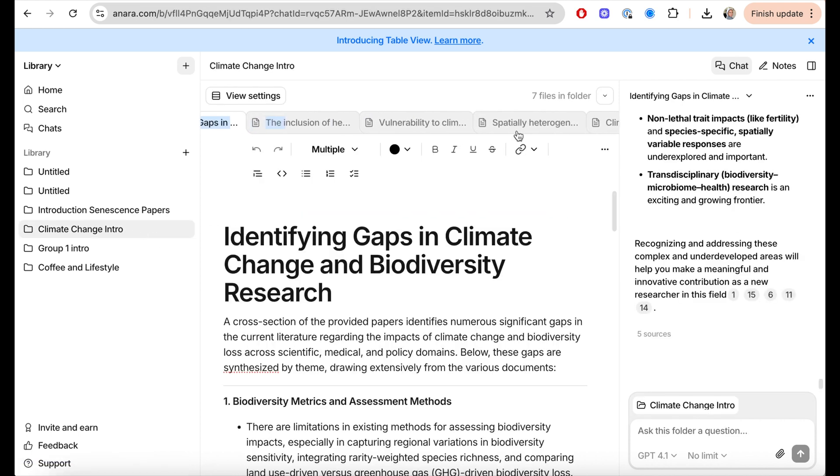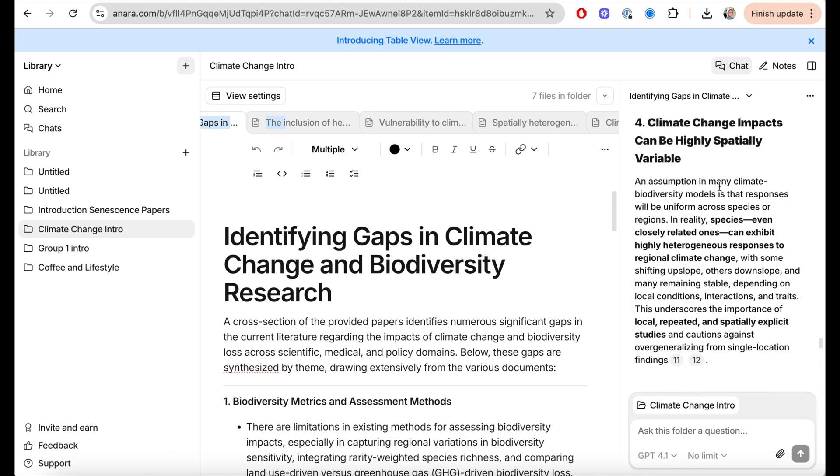I think this adds a huge advantage to using Anara for your reading and research. The number one question I get is: how can I organize my research papers and retrieve information easily without going through hundreds of accumulated papers? This is a really great step forward in using AI tools to help you do that much, much easier. I hope you enjoyed watching this video — I'll leave a link to try Anara down below. See you in my next video!